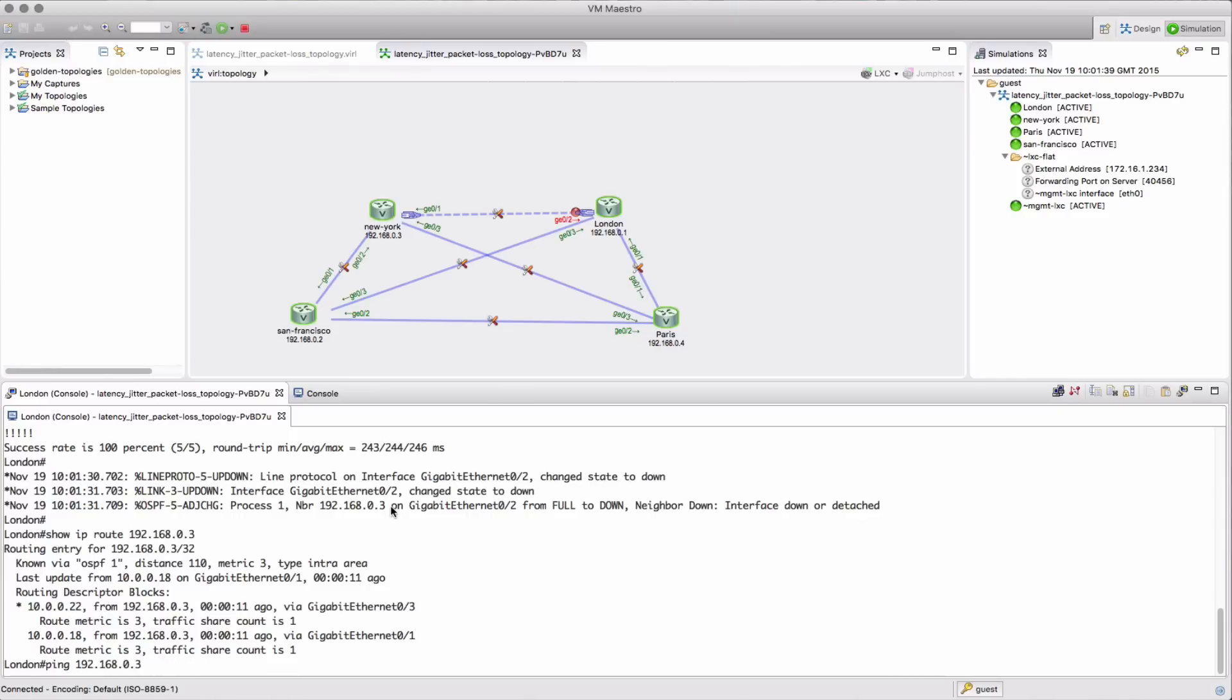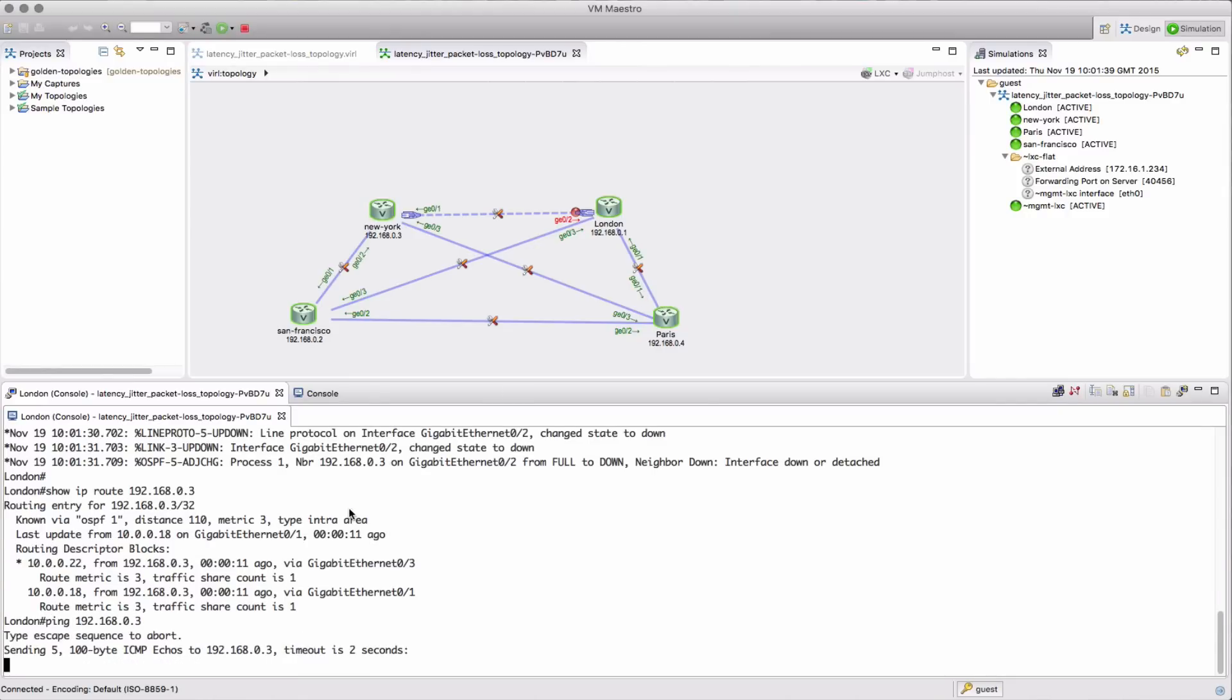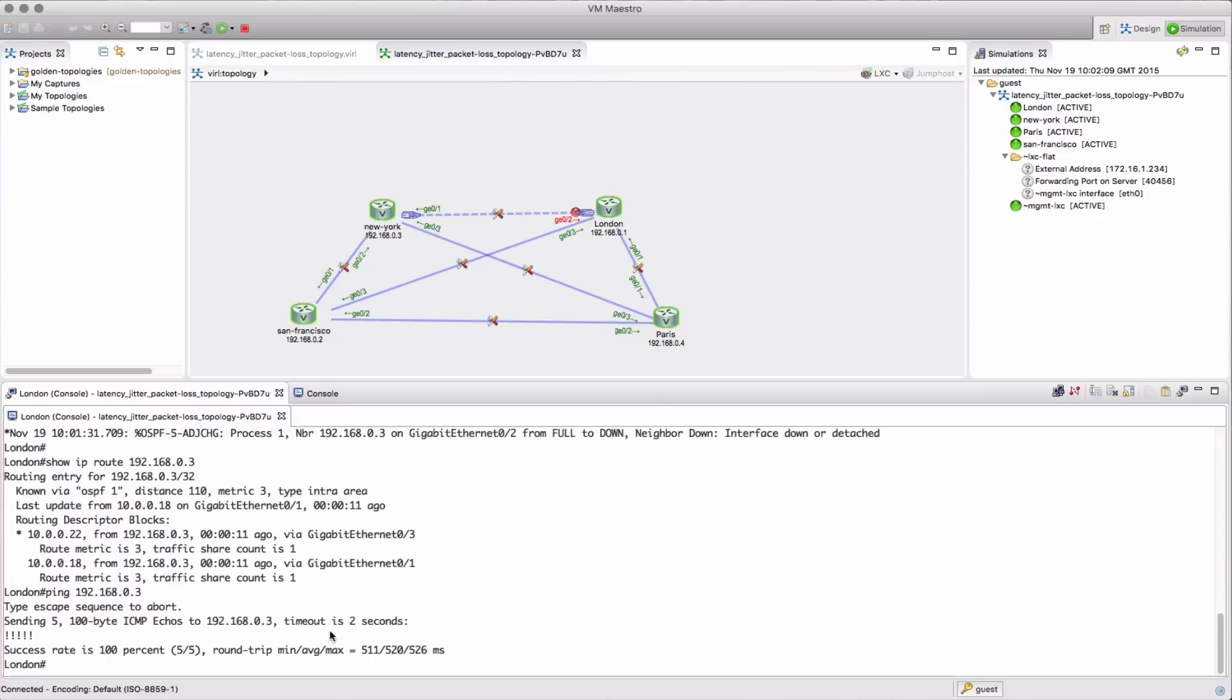So if we now send a ping, we did have 240 milliseconds, now we're seeing 500 plus milliseconds, so that's probably then going via San Francisco.